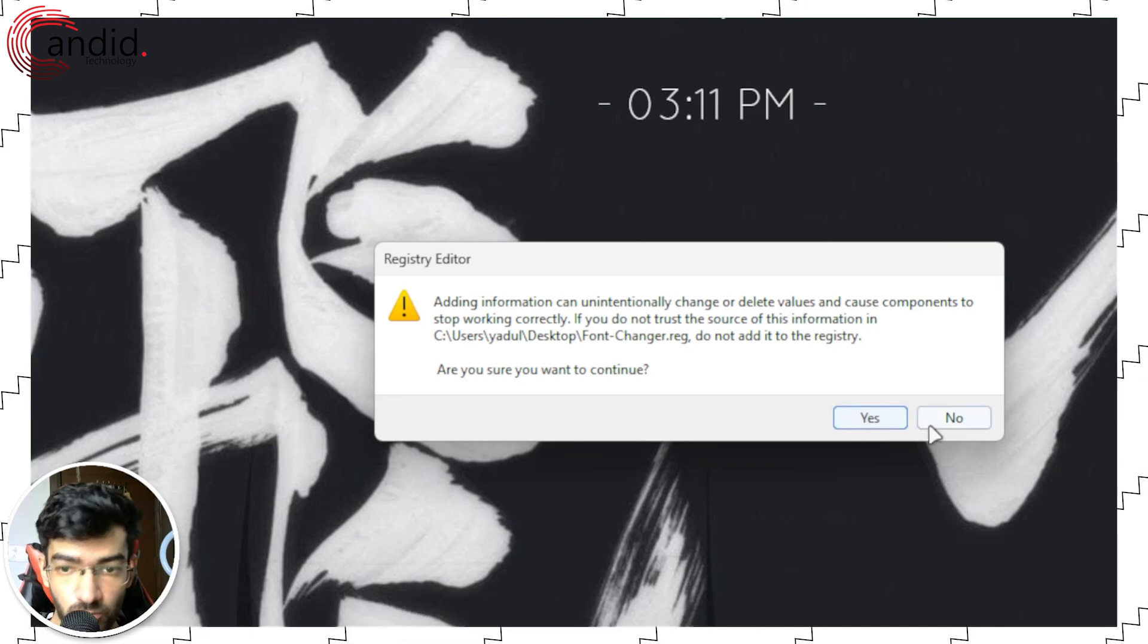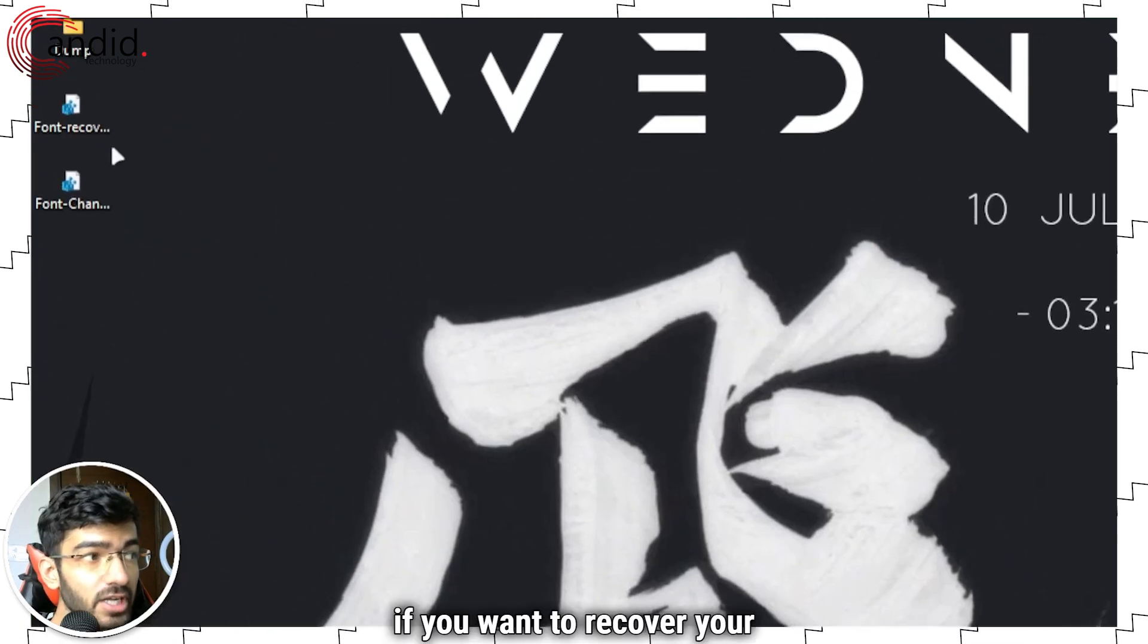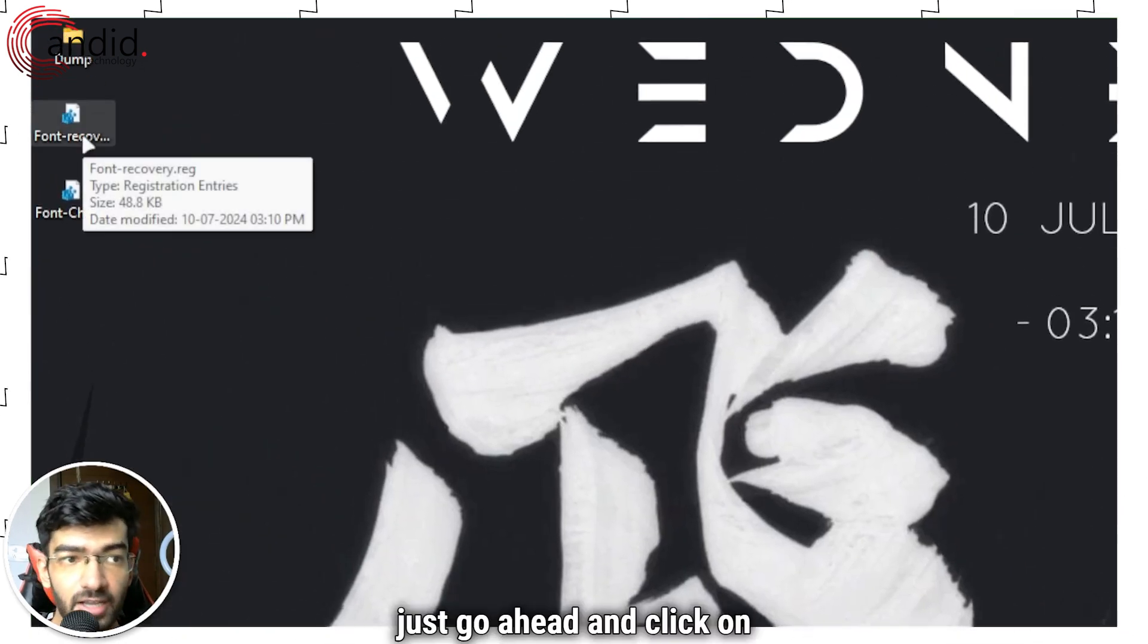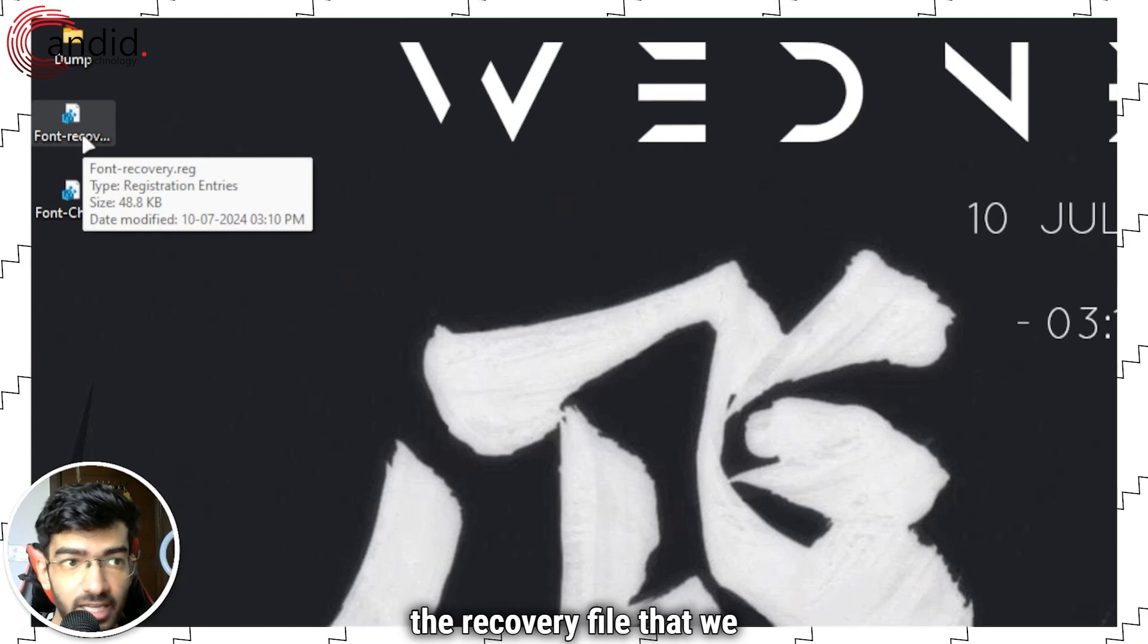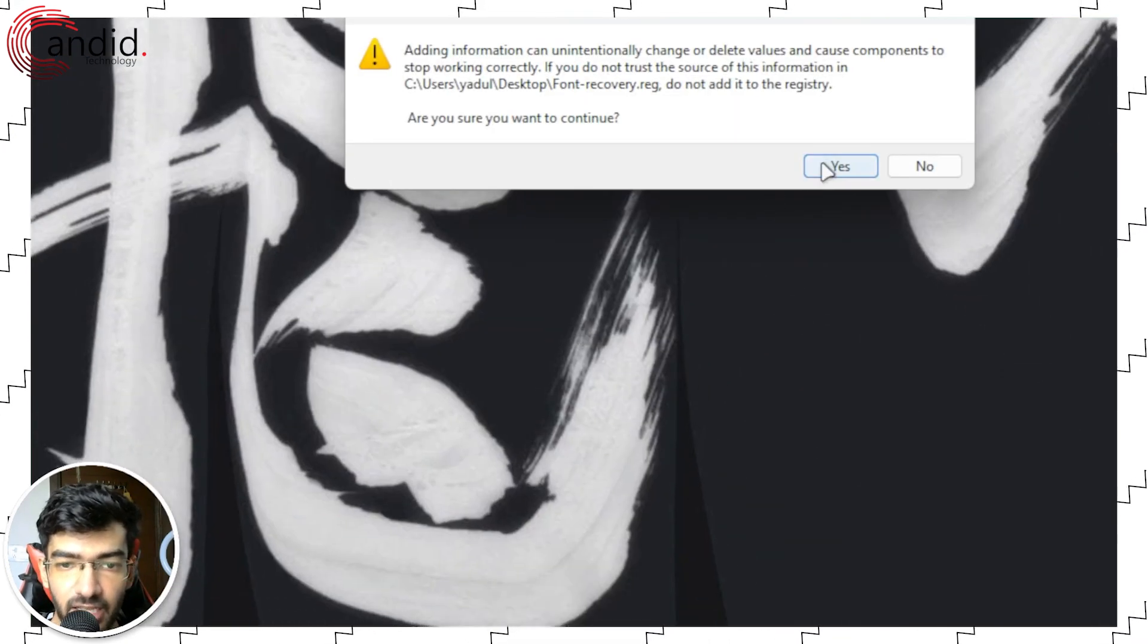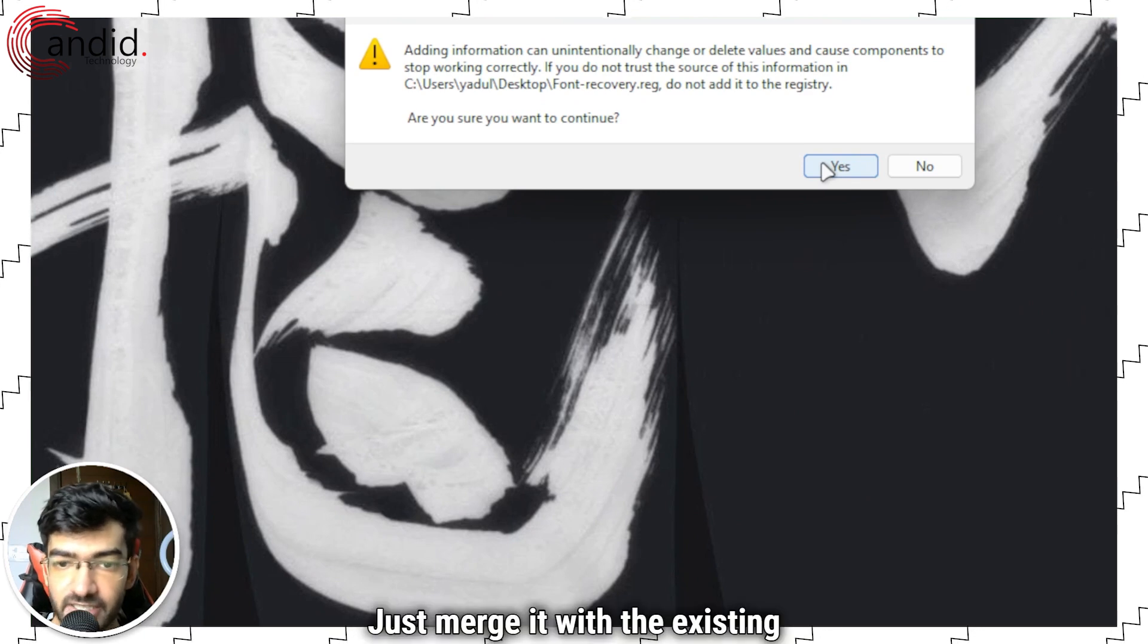Once again, if you want to recover your fonts, just go ahead and click on the recovery file that we made, double click it, click yes, and then do the same, just merge it with the existing registry and you're good to go.